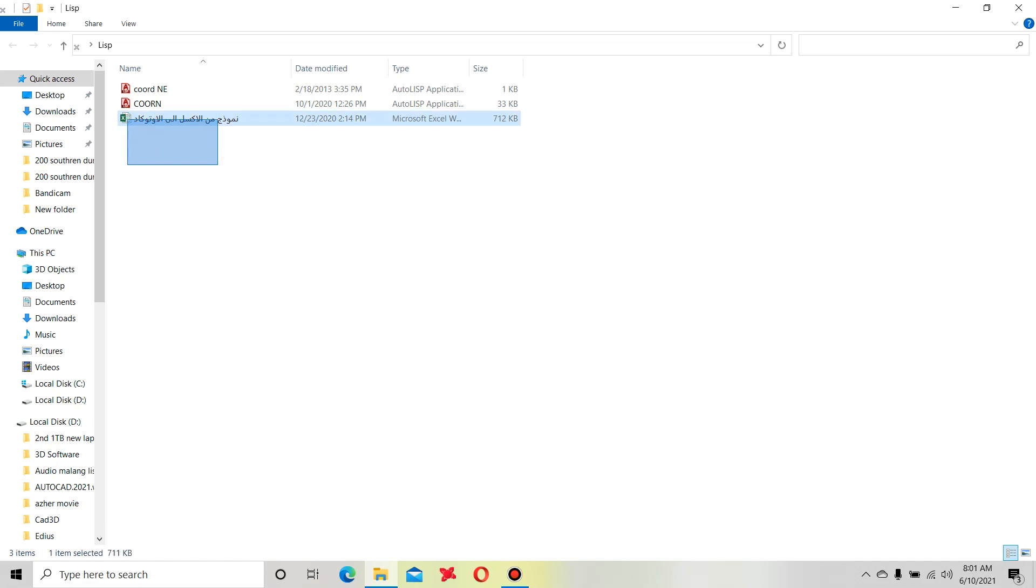Friends, without wasting your time let's start the video. This is a list in the Excel file. Its name is Namuzaj min al-Excel illa al-AutoCAD - its name in Arabic. How does this file work?